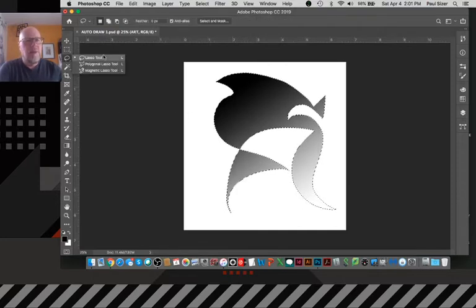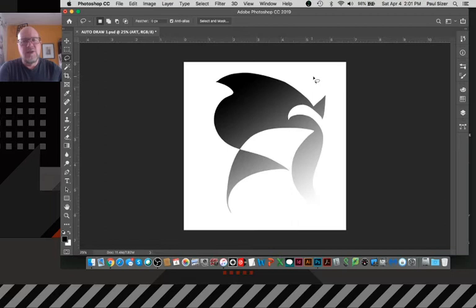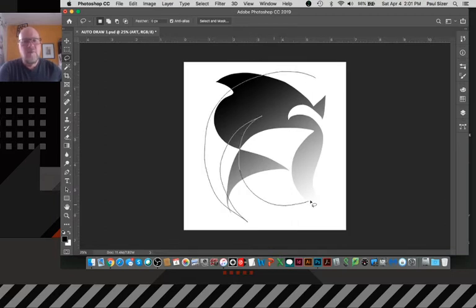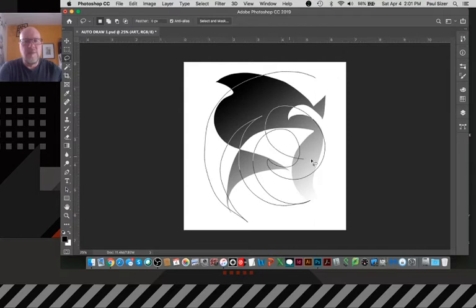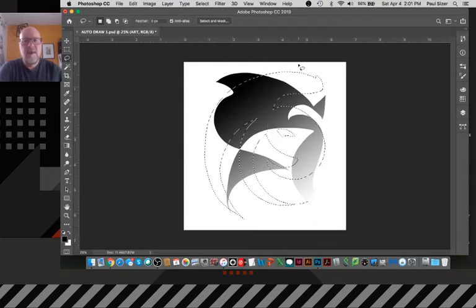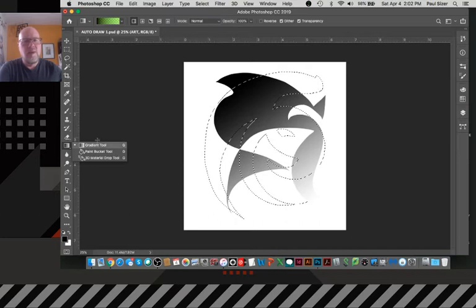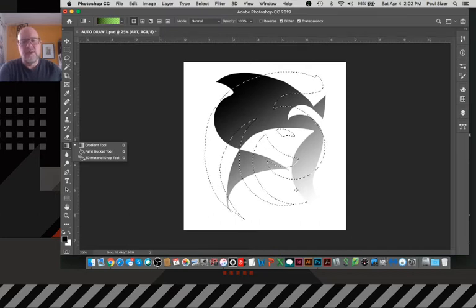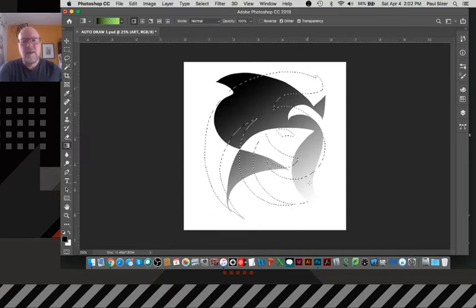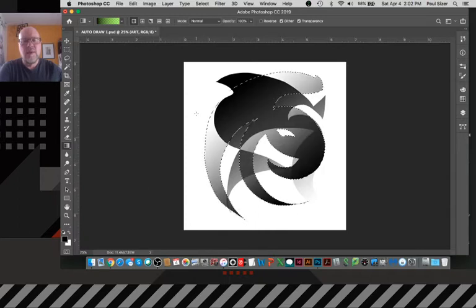So this drawing today is going to be just a combination of forms that I'm just going to kind of improvisationally make here. And once they become a form that can be a closed path, it becomes a selection.